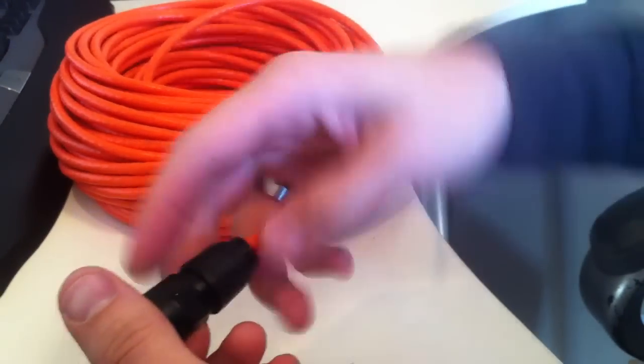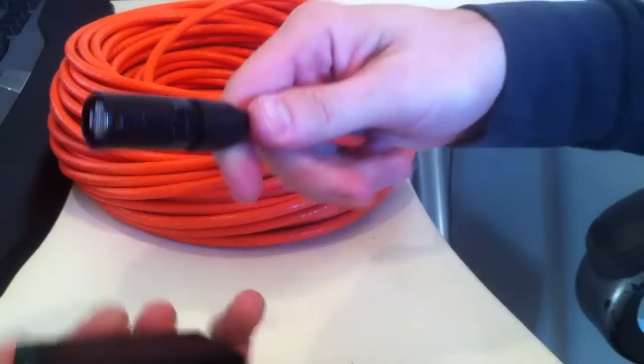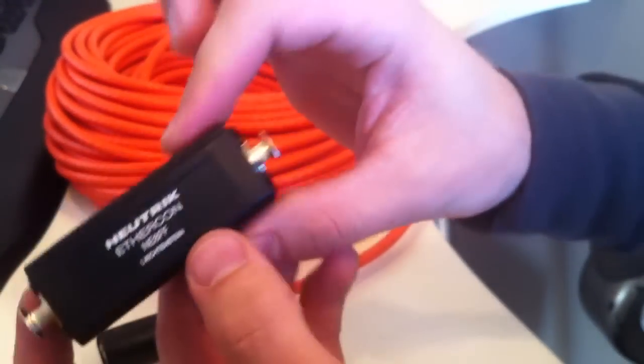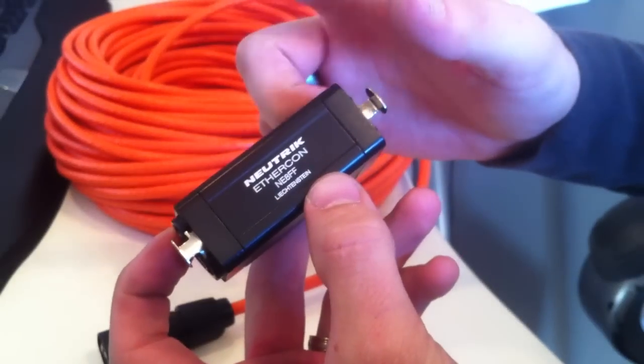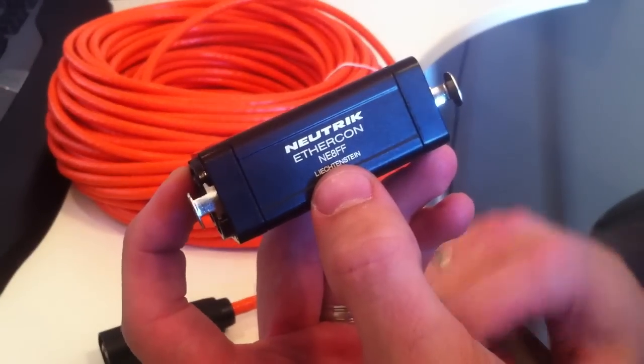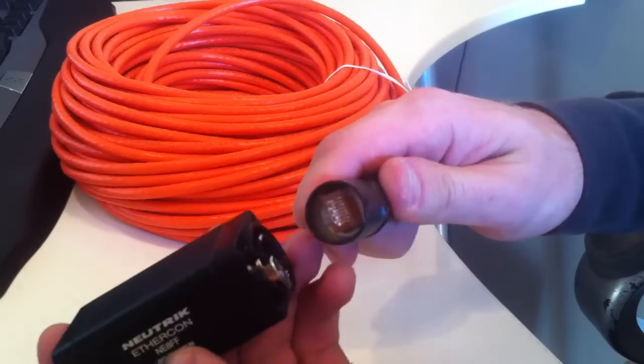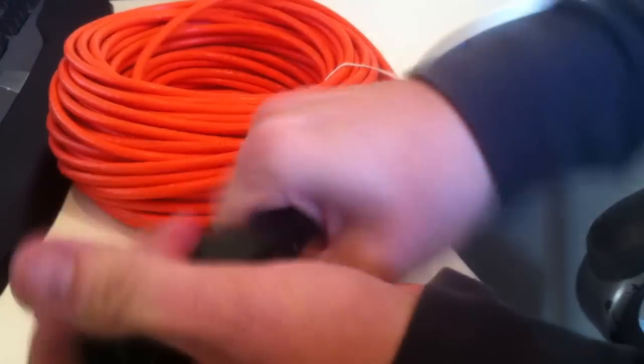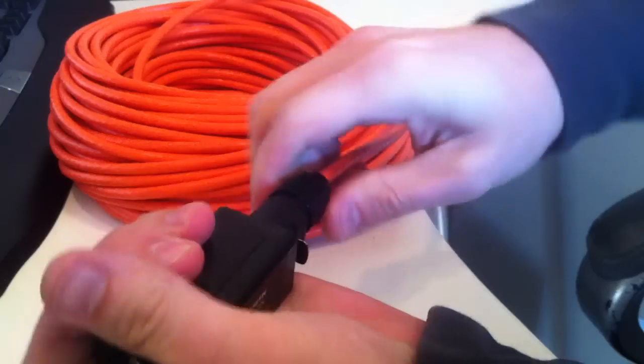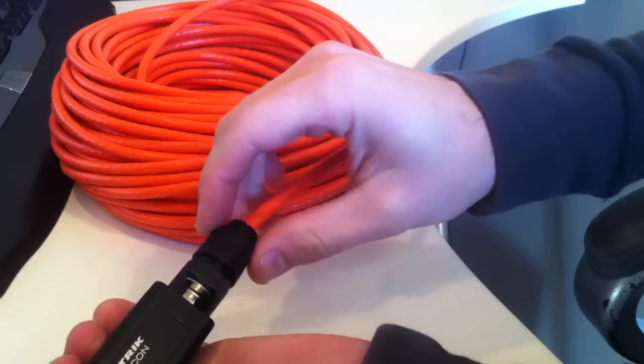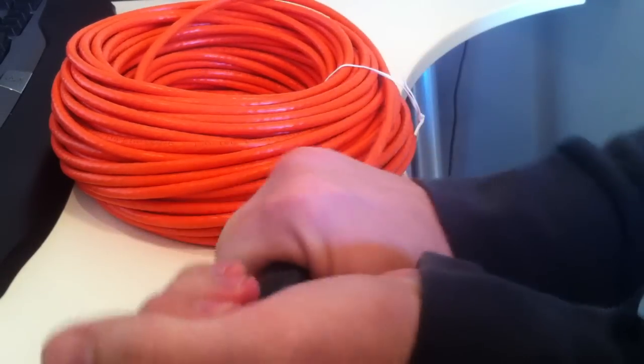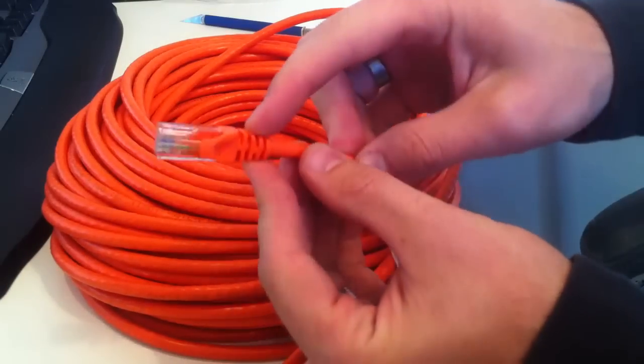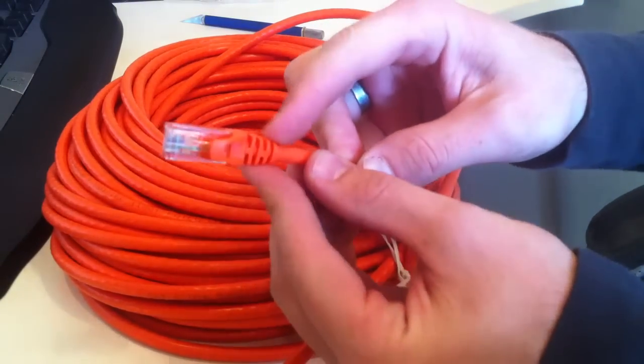So basically, now we just tighten this nut down. One thing I like to do is grab one of the female-to-female EtherCon connectors, called the NE8FF. Plug the cable into this, and then you have a little bit more to hold onto while tightening this down. The reason that this one is pretty hard to tighten down is because of this, on this cable right here.